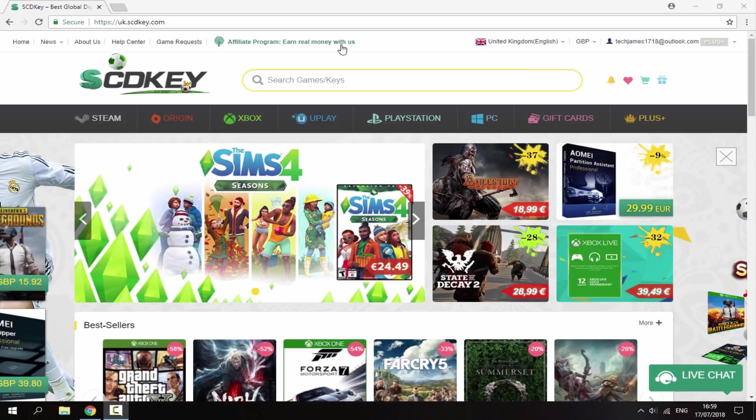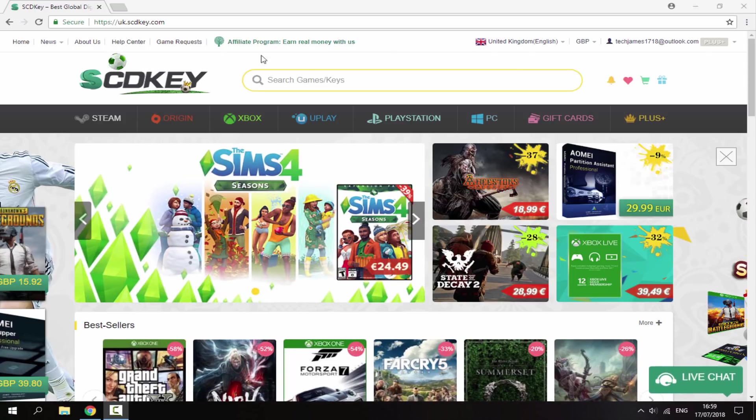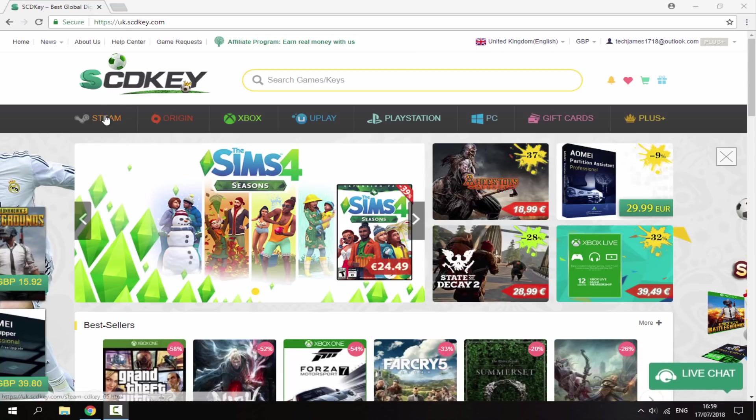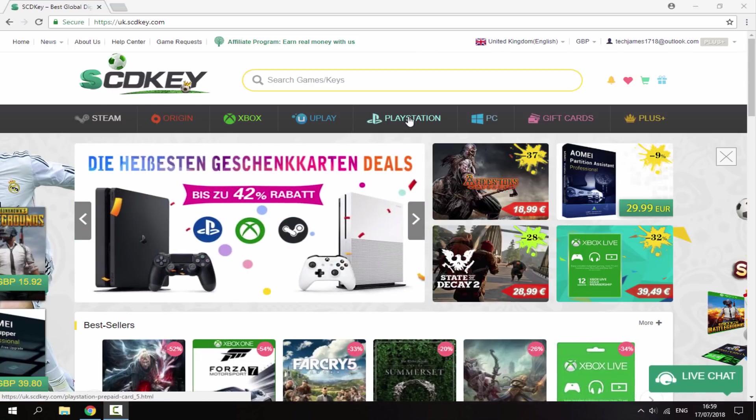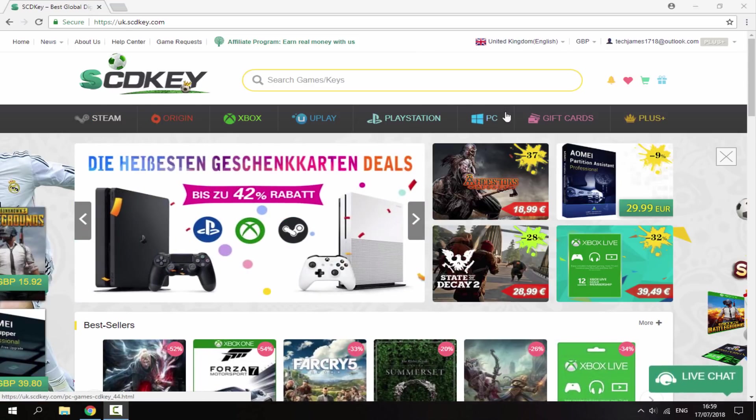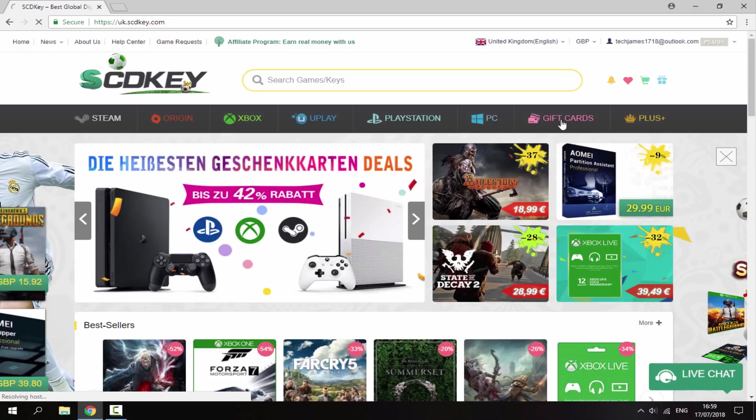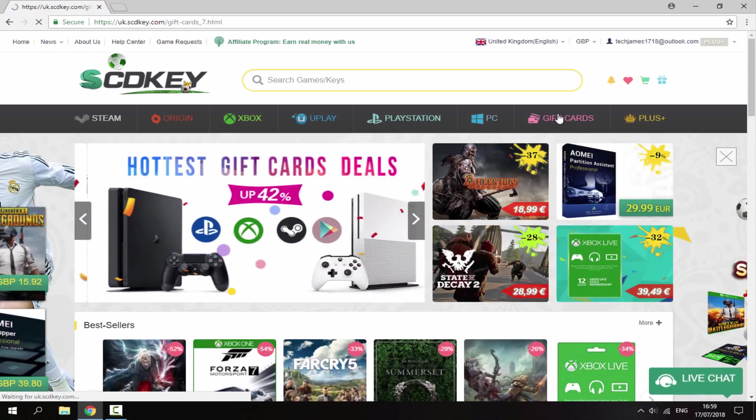So their website is actually really cool. It has keys for loads of stuff. So you've got Steam, Origin, Xbox, Uplay, PlayStation,